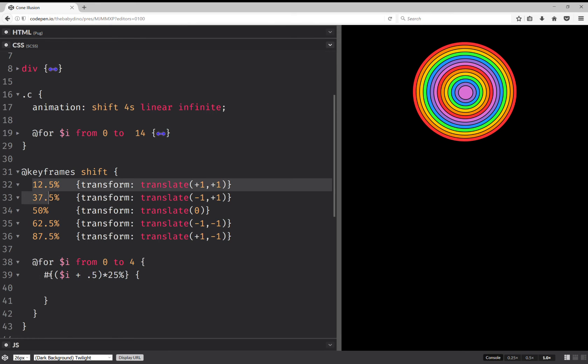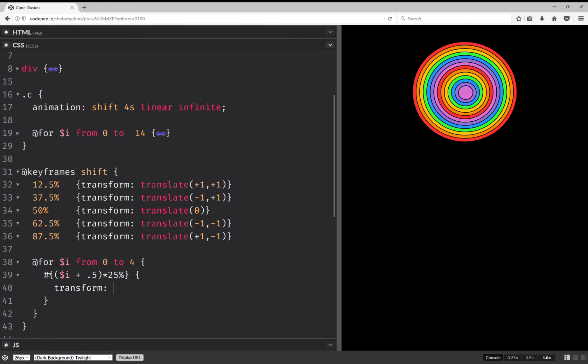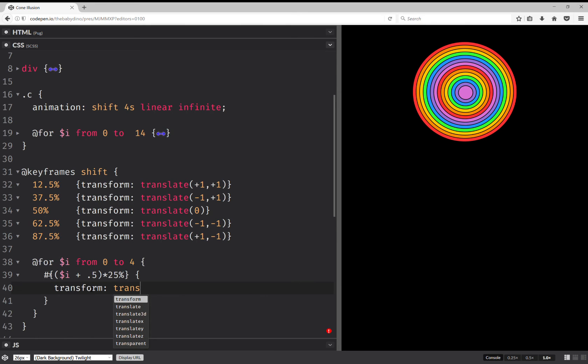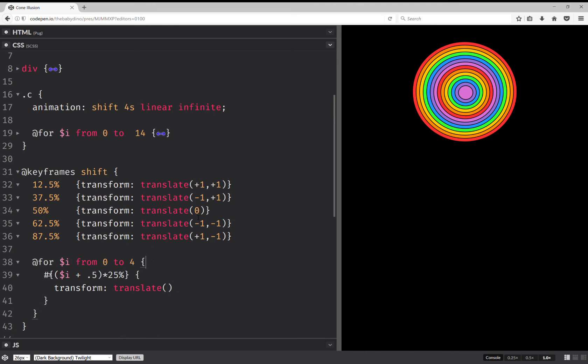And the keyframes are i plus 0.5 multiplied by 25%. So this gives us the exact same values. 12.5, 37.5. And here we have transform is translate. And now we want these values. So we have plus 1, plus 1, minus 1, minus 1. So this is going to be 0, 0, 1, 1 in terms.